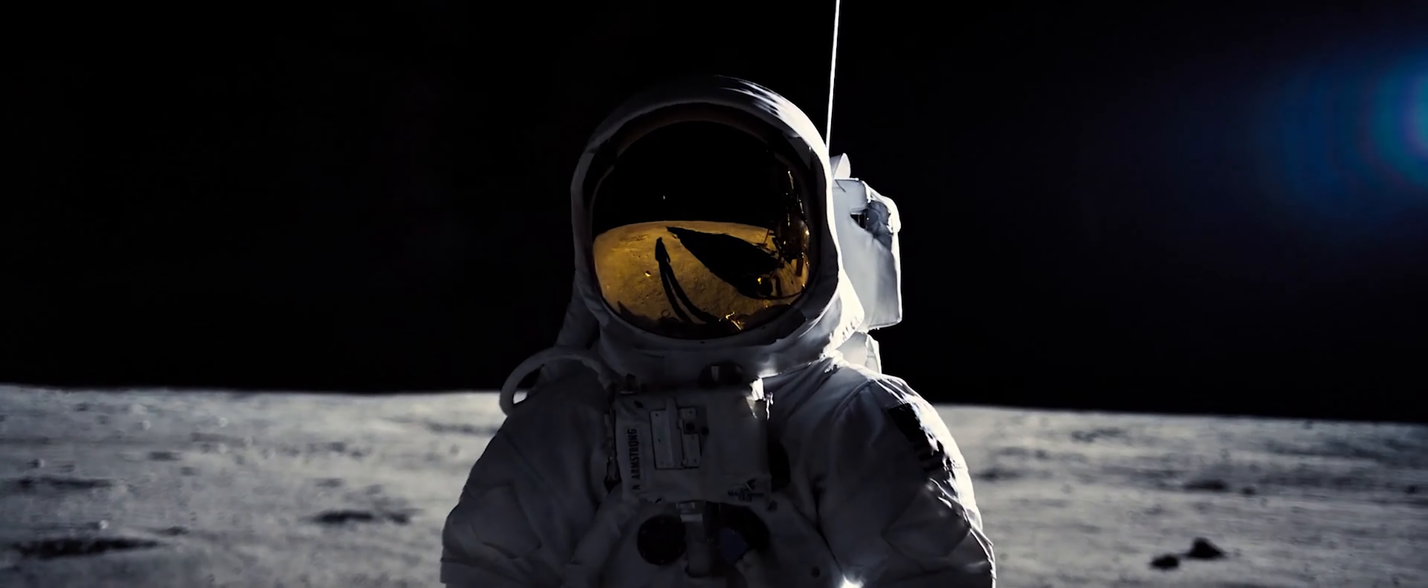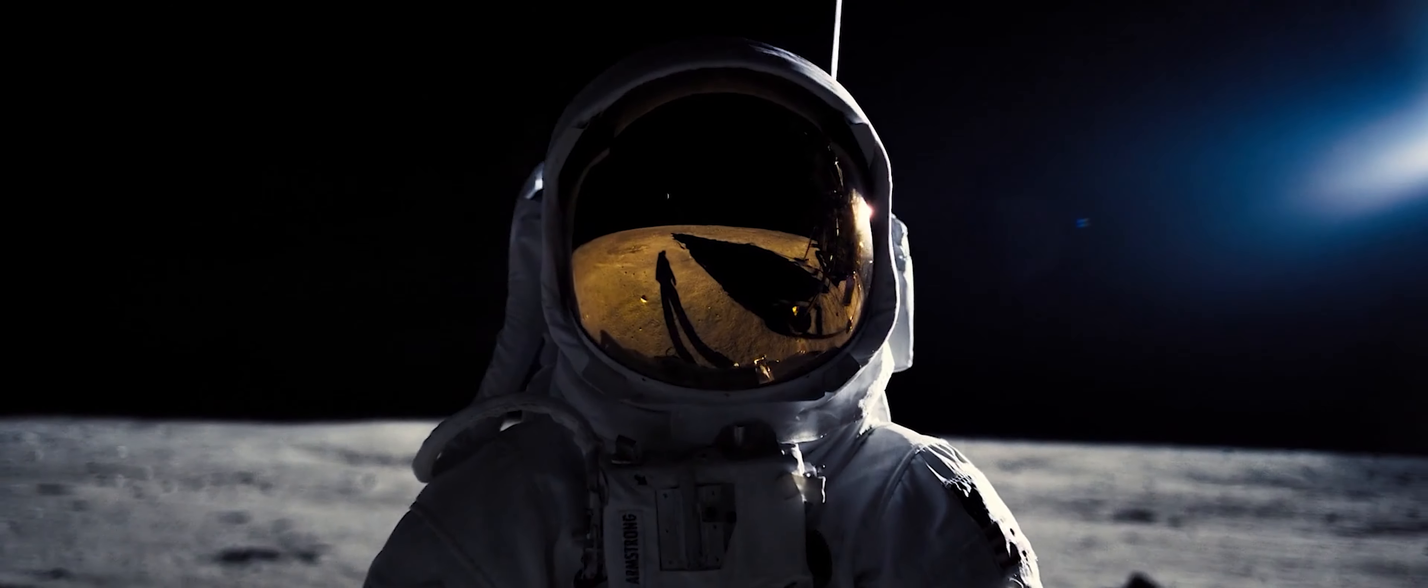That's one small step for man, one giant leap for mankind.